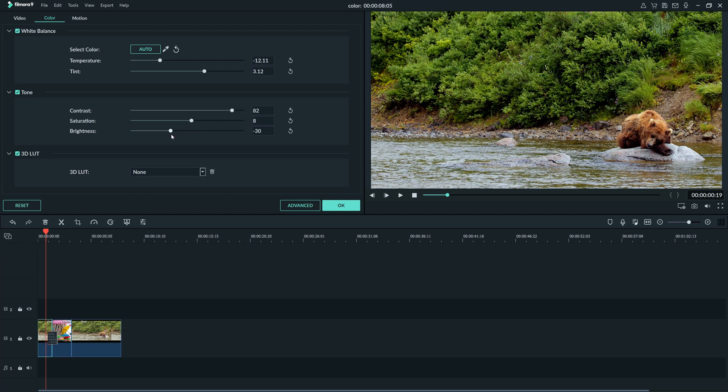Some people like to use graphs, scopes, and other methods to perfectly correct the levels in their footage. But when it comes to fixing your footage with these sliders, I suggest just trusting what you think looks natural. And maybe having someone else take a look at your color correction to see if it looks natural to them.